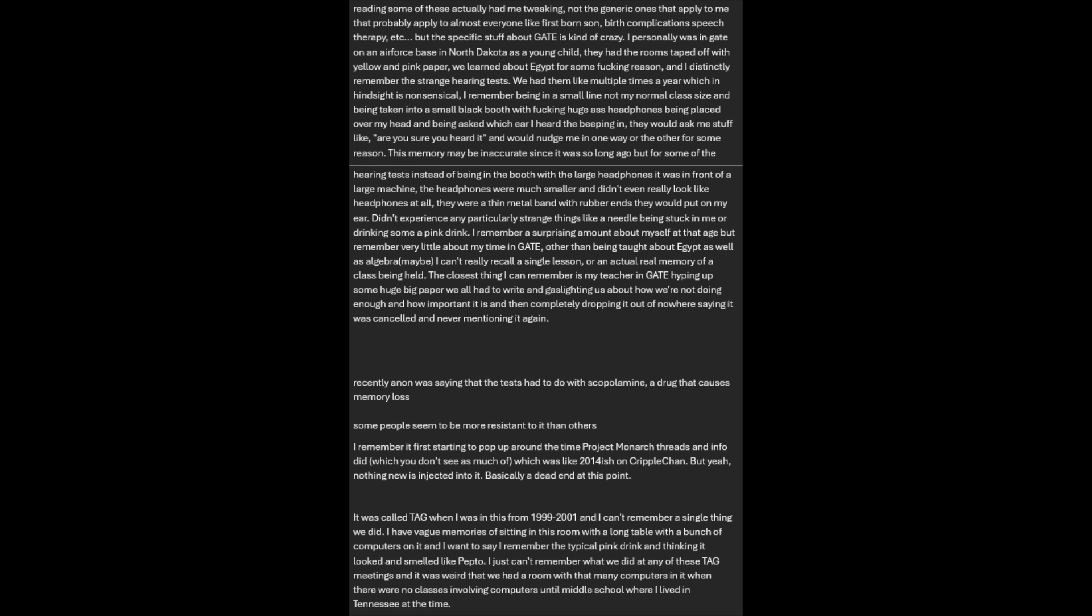We had them multiple times a year, which in hindsight is nonsensical. I remember being in a small line, not my normal class size, and being taken into a small black booth with huge headphones being placed over my head, and being asked which ear I heard the beeping in. They would ask me stuff like 'are you sure you heard it' and would nudge me in one way or the other. I remember a surprising amount about myself at that age but remember very little about my time in GATE other than being taught about Egypt and maybe algebra.